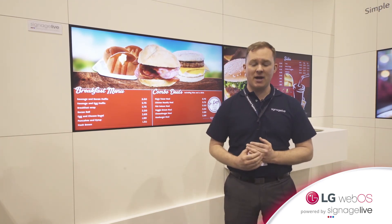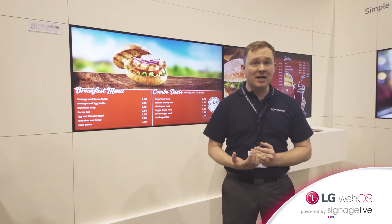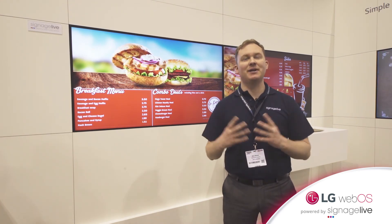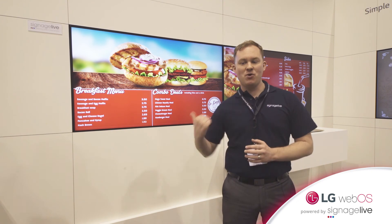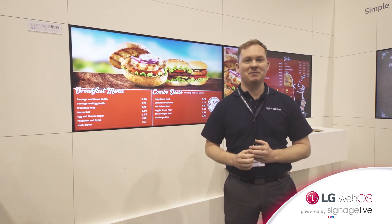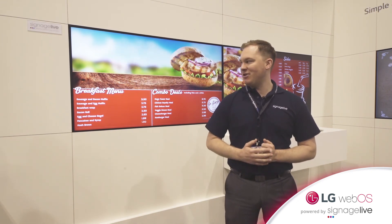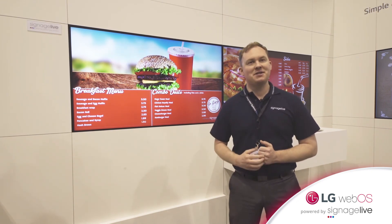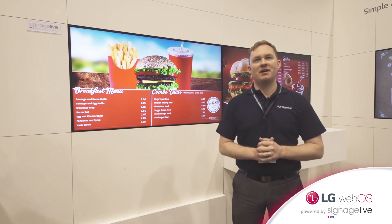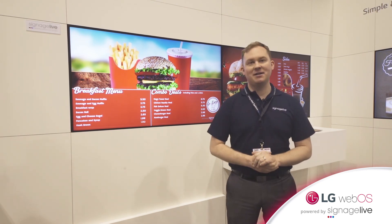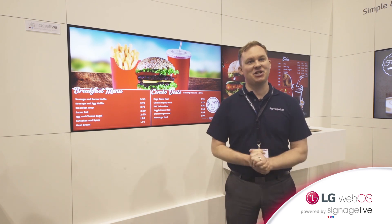We're also launching a new visual dashboard that allows you to monitor the status. Working with LG has been great — we've really pioneered this technology as a CMS provider and this panel is testament to that. So that's Signage Live.